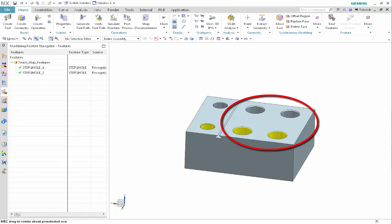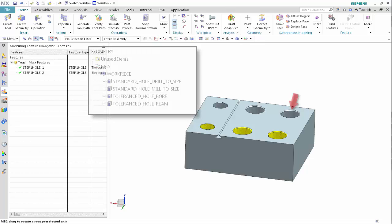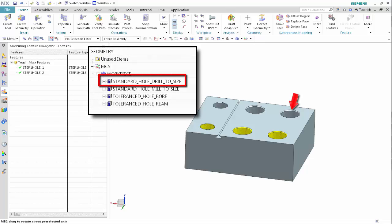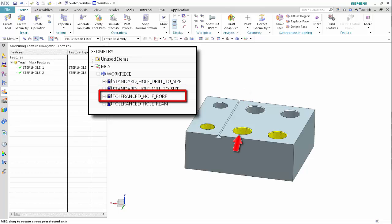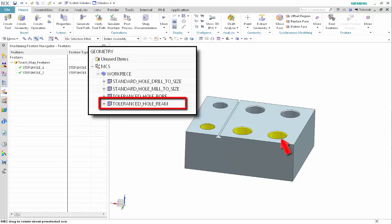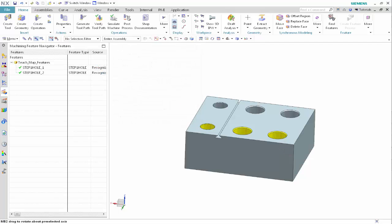We'll use the four holes to the right of the slot to create the following operation sets: Standard Hole Drill to Size, to drill a hole to size when the matching drill is available; Standard Hole Mill to Size, to drill a hole and then mill it to size when a matching drill is not available; Toleranced Hole Bore, to drill a hole and then bore it to tolerance; and Toleranced Hole Ream, to drill a hole and then bore and ream to tolerance.